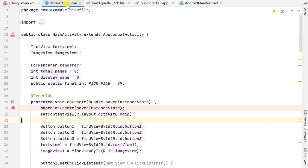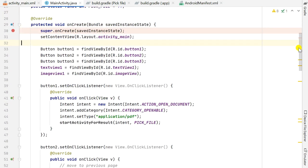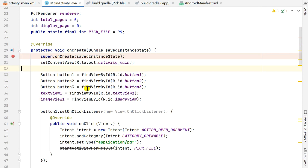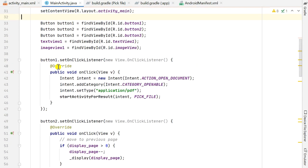There is also a TextView for displaying the page number and total number of pages. In MainActivity.java I declared TextView1 and ImageView1, and in onCreate I defined Button1, Button2, Button3, TextView1, and ImageView1 using their IDs. When Button1 is clicked, I use an intent with action ACTION_OPEN_DOCUMENT, category CATEGORY_OPENABLE, and type application/pdf, using the request code PICK_FILE to pick the PDF file.